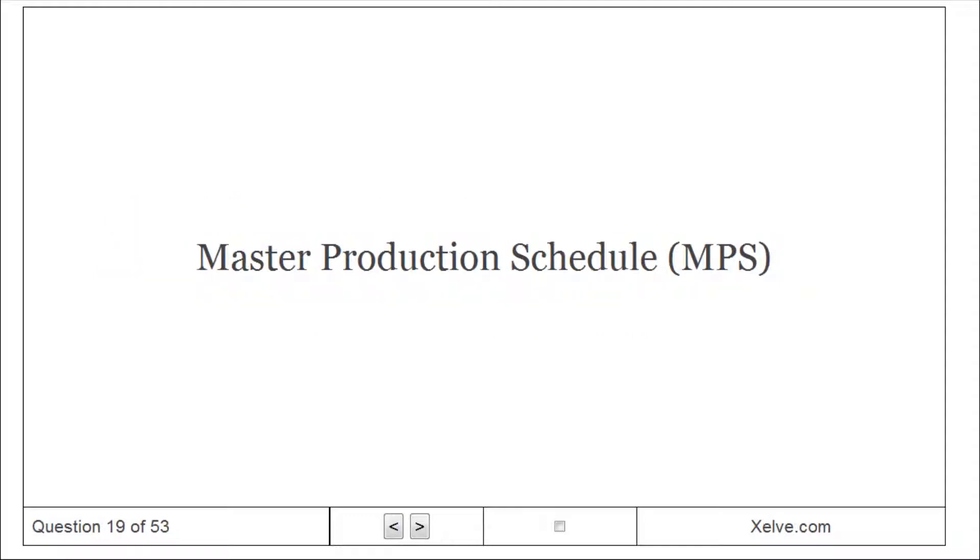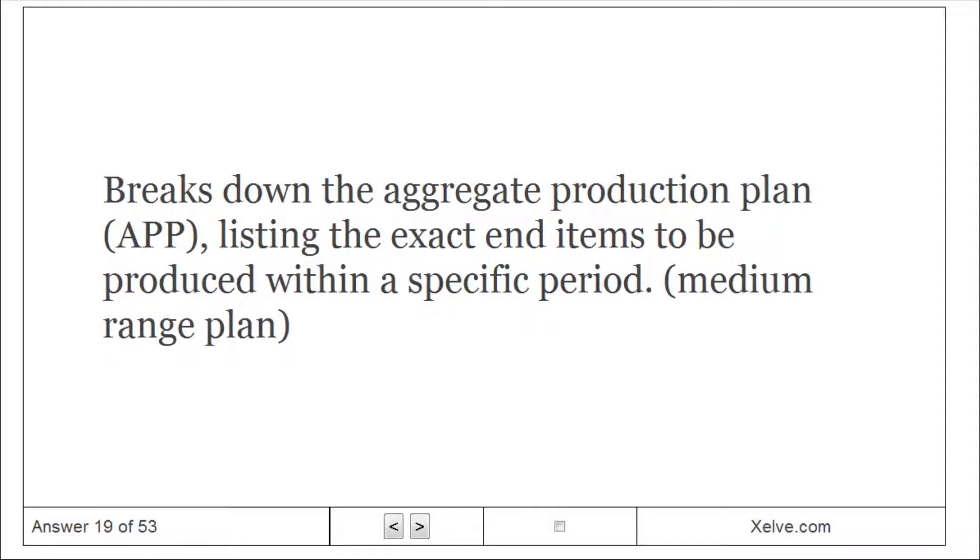Master Production Schedule (MPS): breaks down the Aggregate Production Plan, listing the exact end items to be produced within a specific period. Medium range plan.